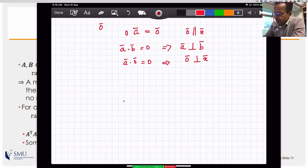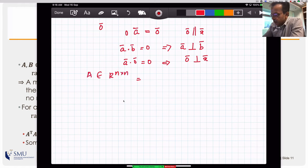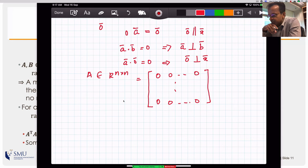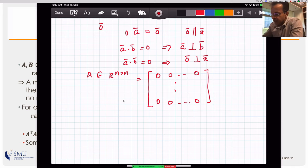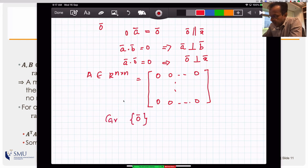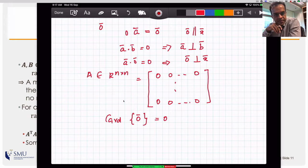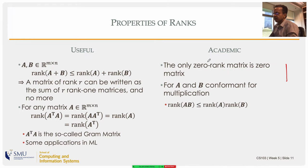For a square n×n zero matrix, the number of linearly independent rows is not one but zero. In set theory terms, the rank is the cardinality of the set of linearly independent rows. Since the only element is the zero vector, and the zero vector conventionally contributes zero to the count, the cardinality of that set is zero.